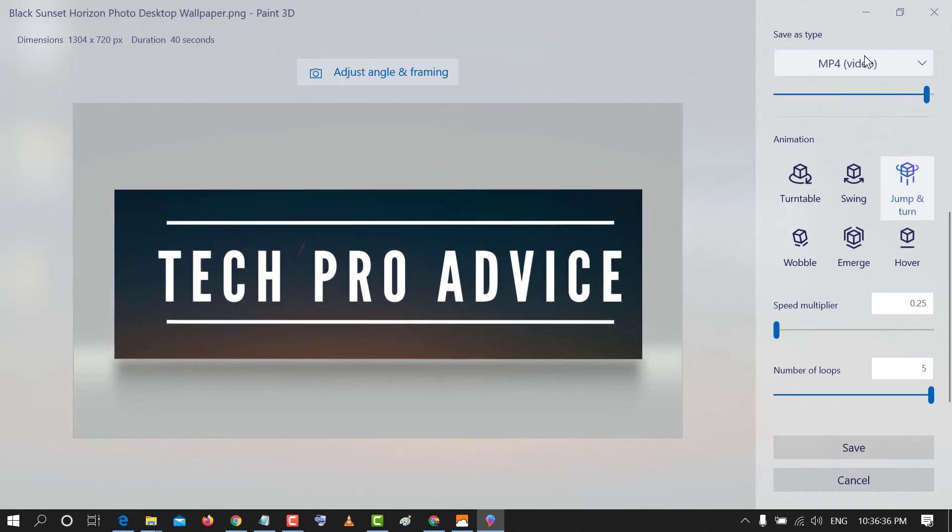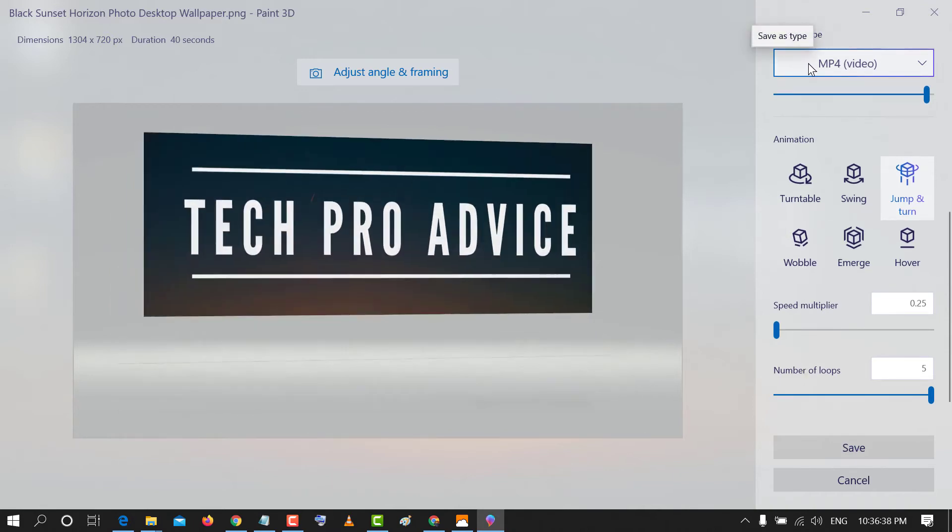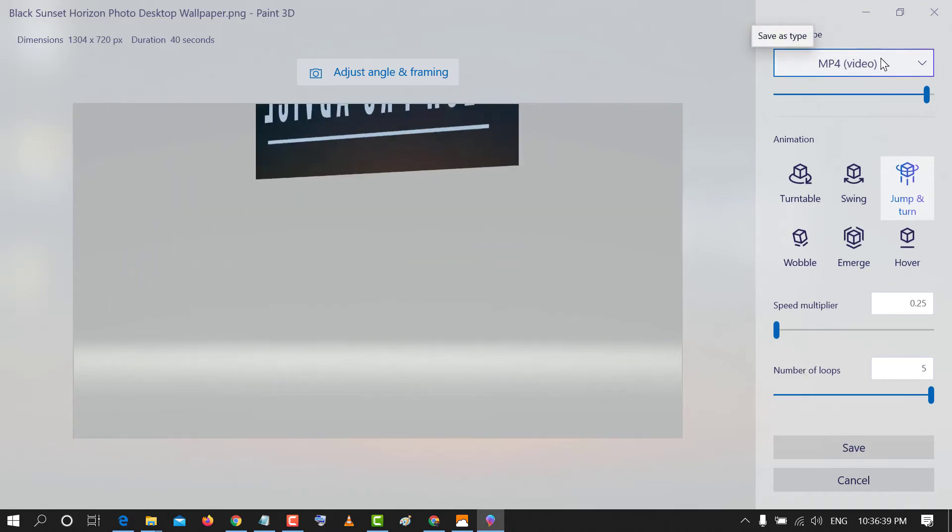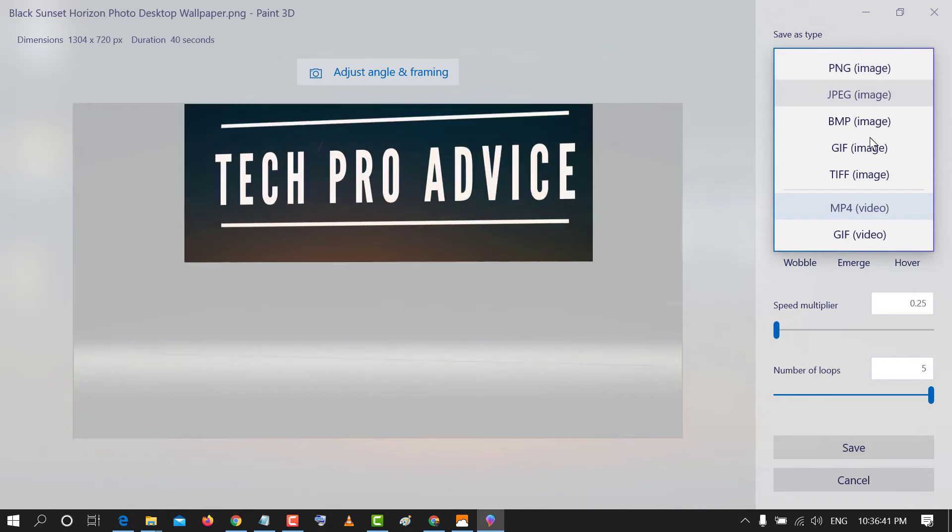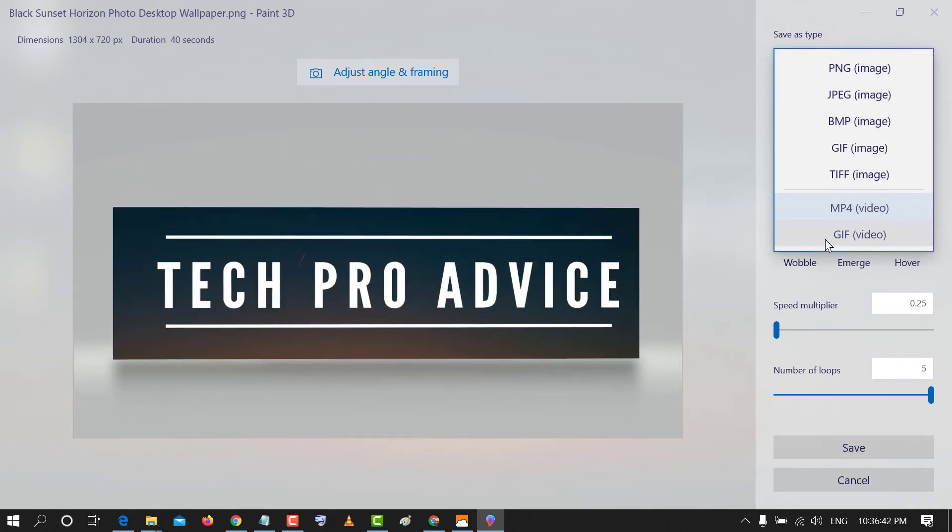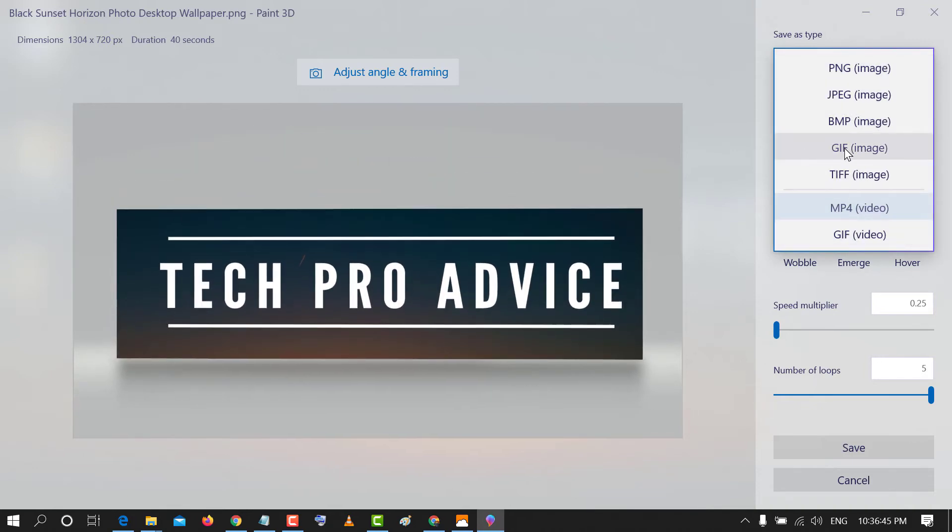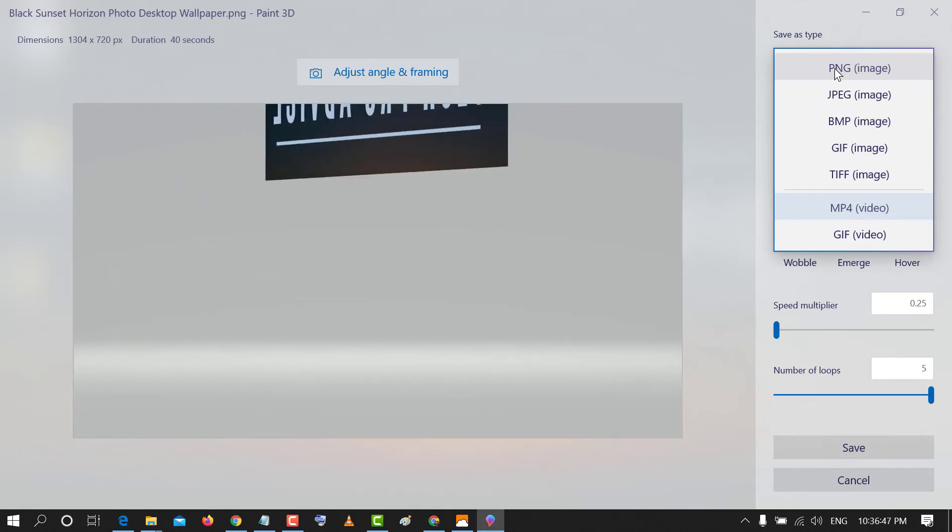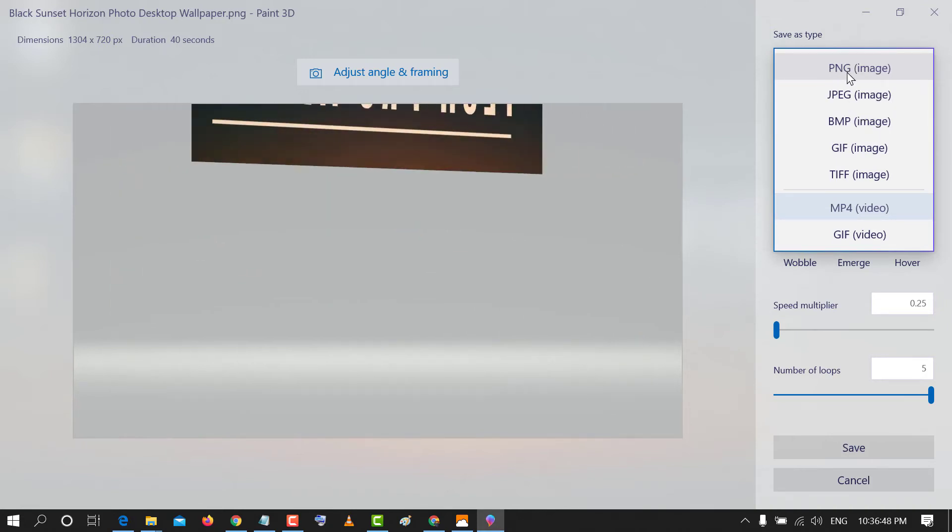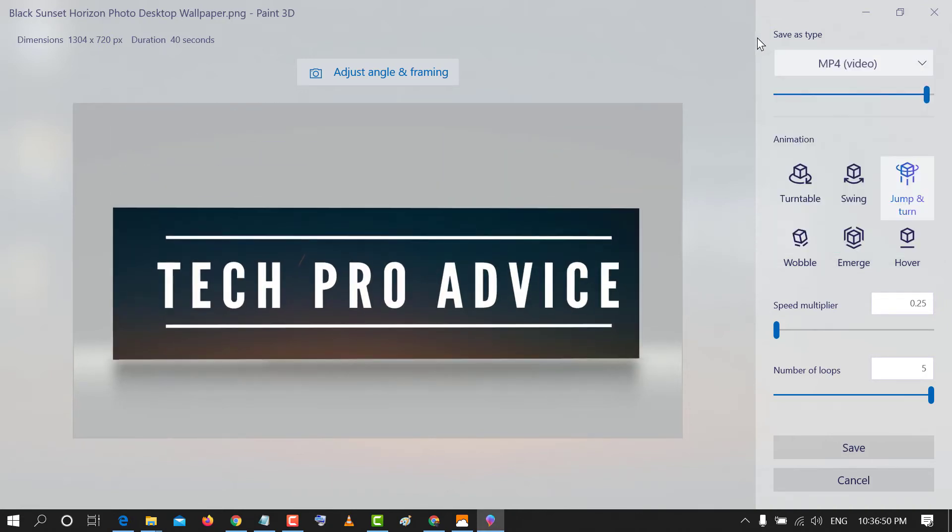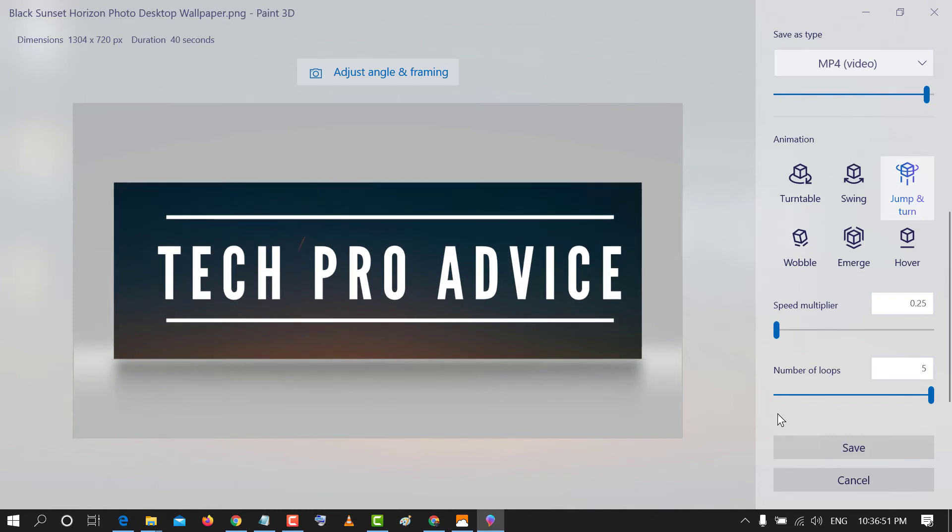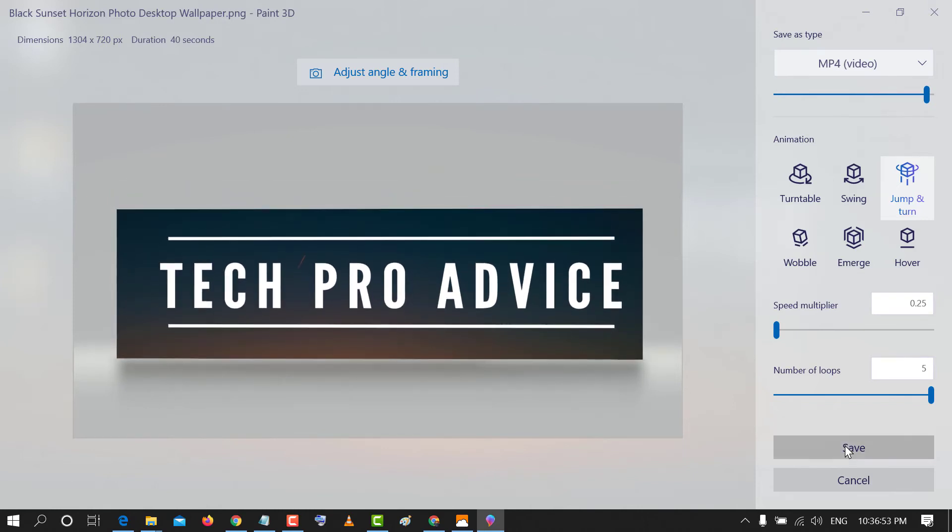And you can save as MP4. And there are some other options like GIF video, GIF image, BMP image or PNG image. And after that click on save.